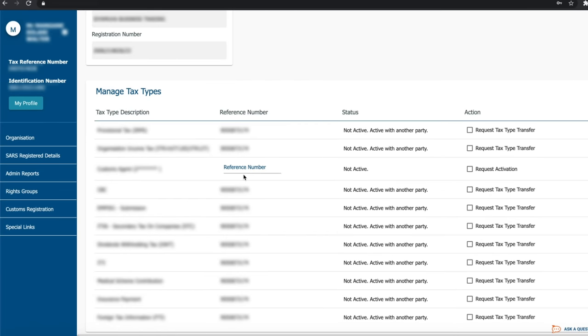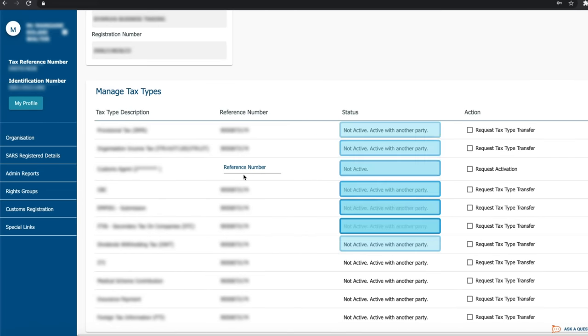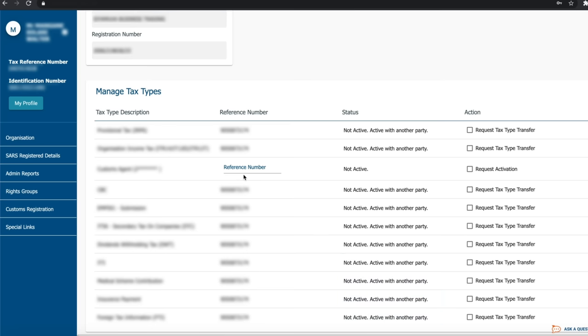For each tax type, you will then be presented with different statuses. Not Active Active with another party means that the specific tax type is not yet active under your e-filing profile. Under the Action tab, you may request the transfer from the current holding party by clicking on the tax types you would like to request the transfer of.